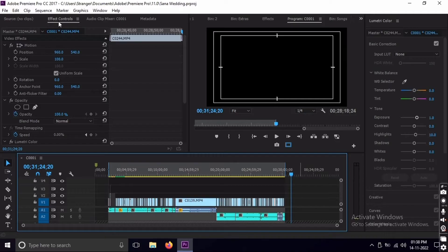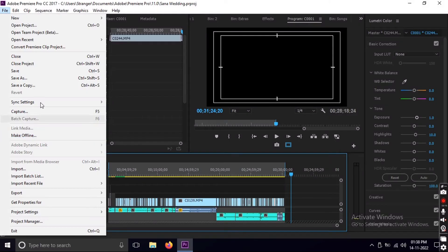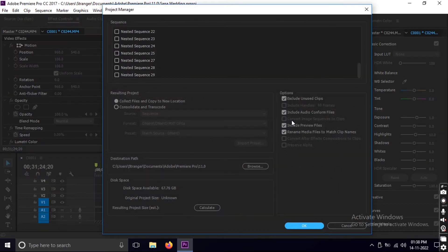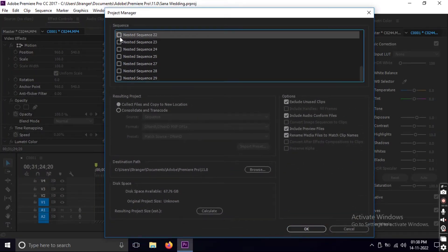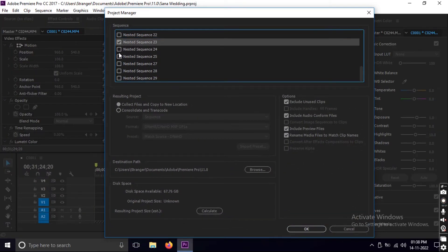I've tried finding solutions on the internet and didn't see anything that could help, so after trying a few things I came up with my own solution. Here's a quick fix — first of all, go to File and then Project Manager. As you can see, I have multiple nested sequences which need to be selected.